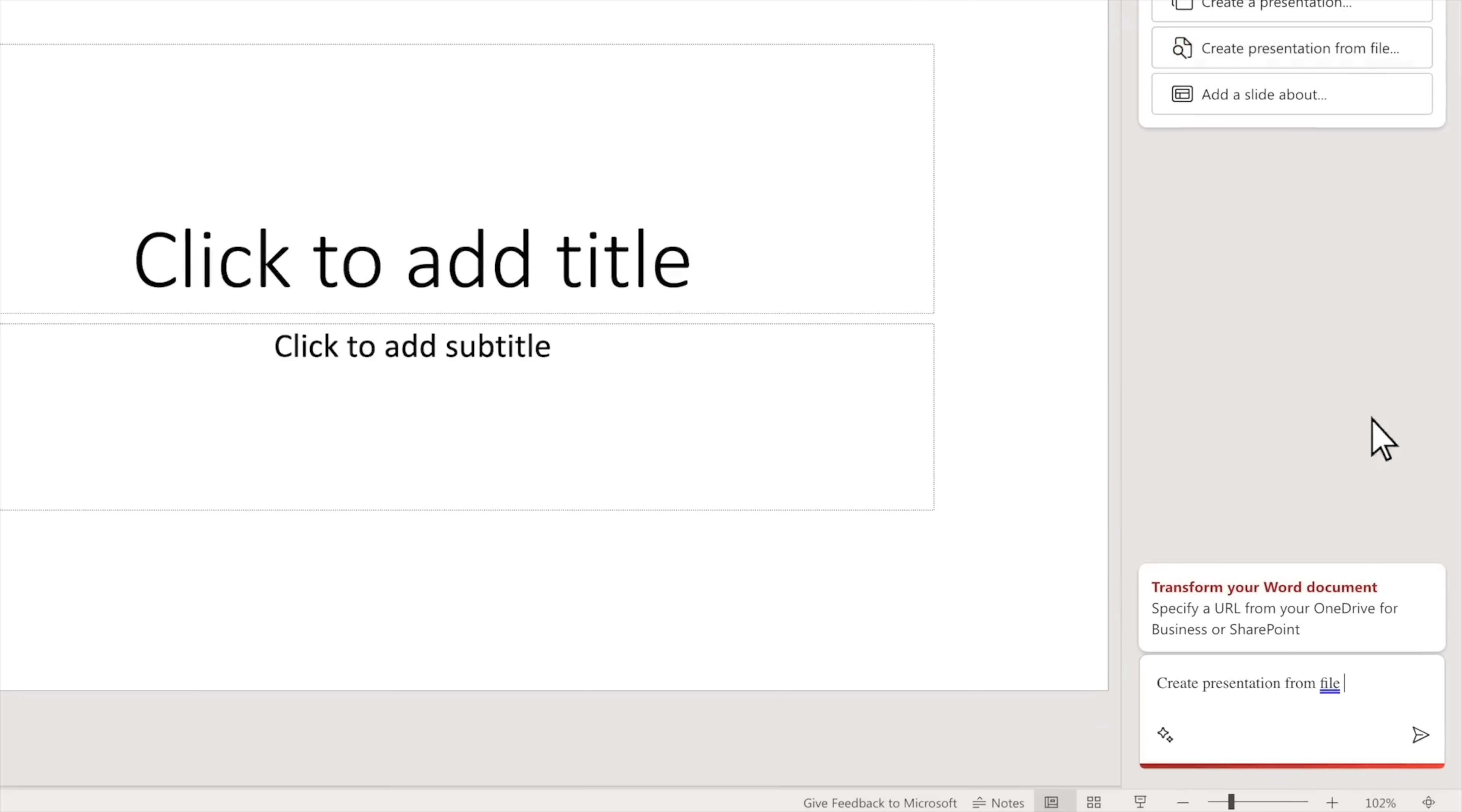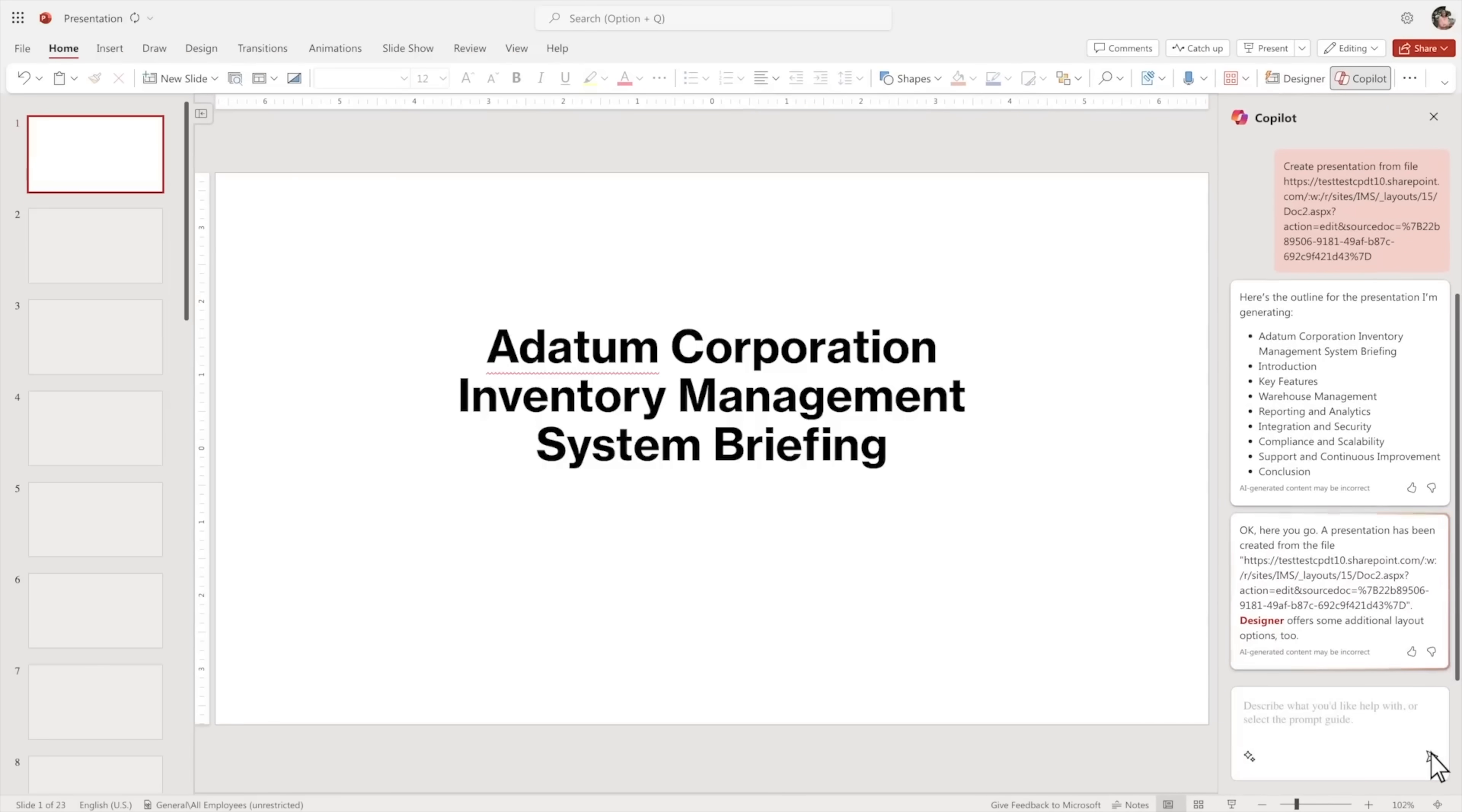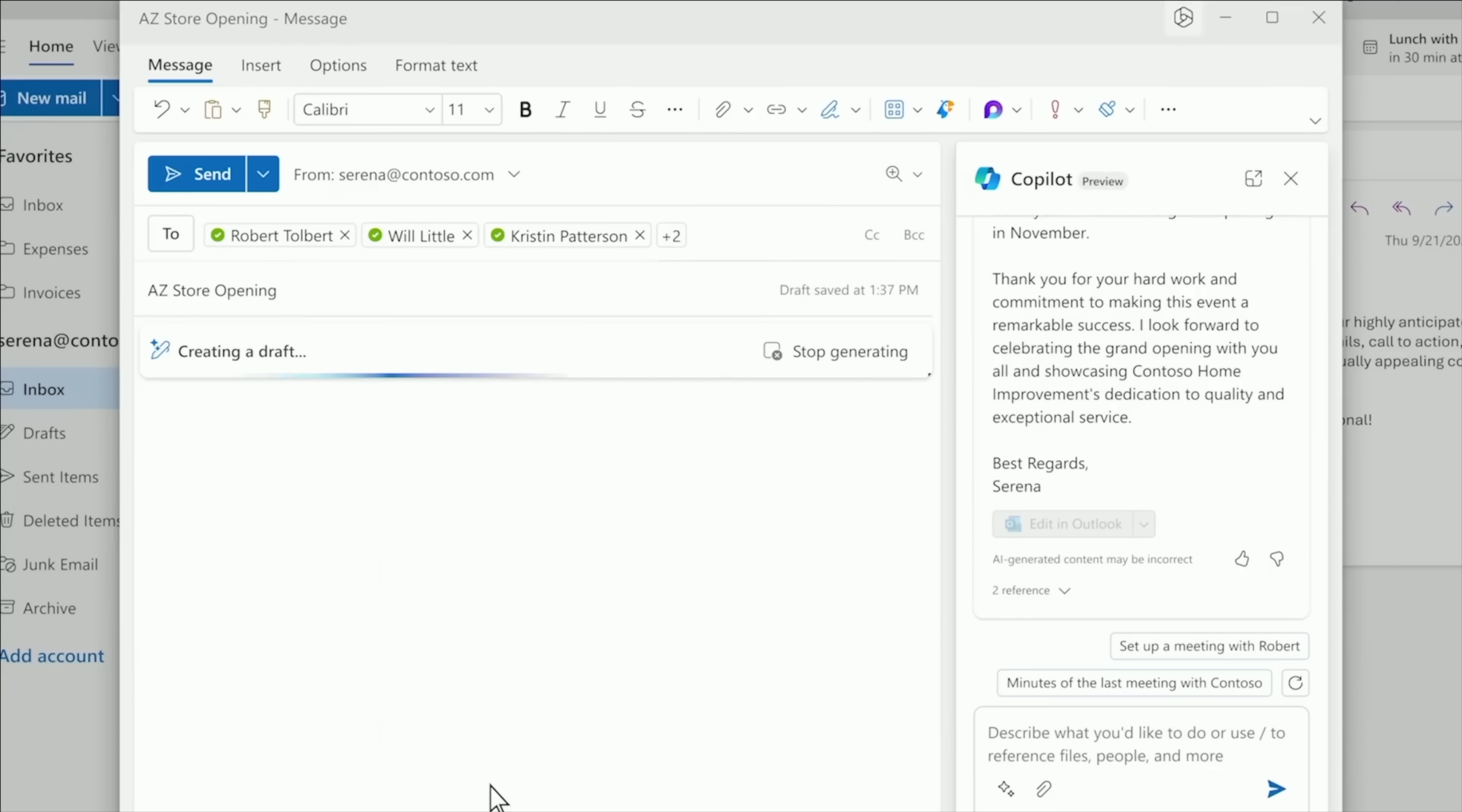But a project isn't official until it has a PowerPoint. So you feed that Word document into PowerPoint, and Copilot gets to work generating the slides for your plan of action. Man, you're going to be a hero.